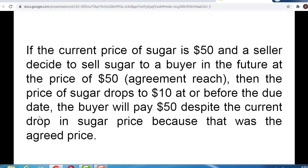Conversely, if the current price of sugar is $50 and a seller agrees to sell sugar to a buyer in the future at $50, then the price drops to $10 at or before the due date, the buyer would still pay $50 despite the price drop, because that was the agreed price. That is how futures contracts work — an agreement made at the present time, with the contract executed in the future.